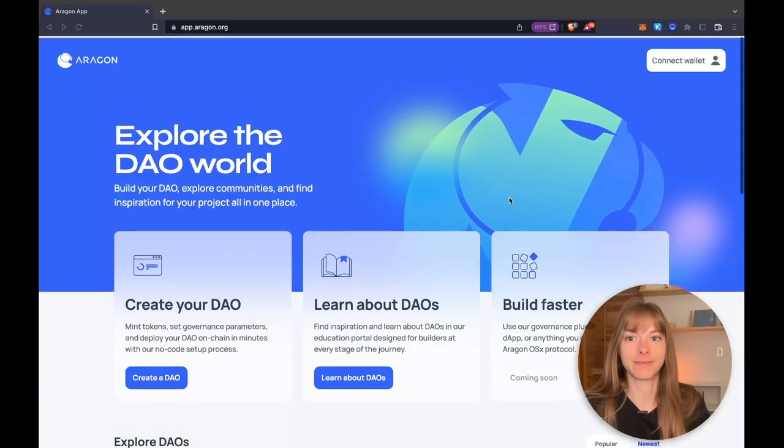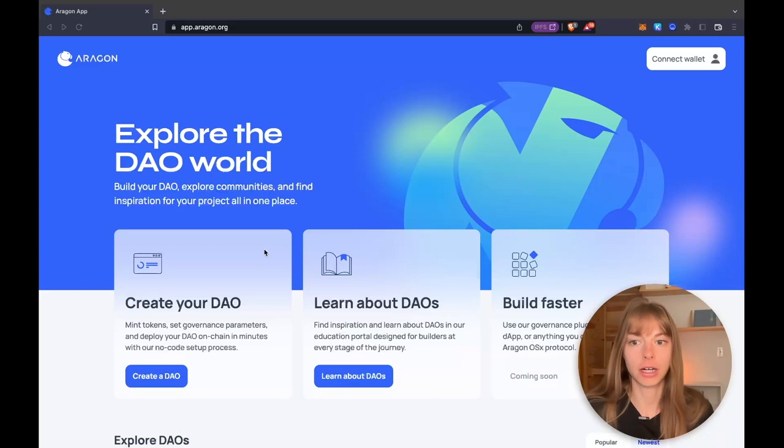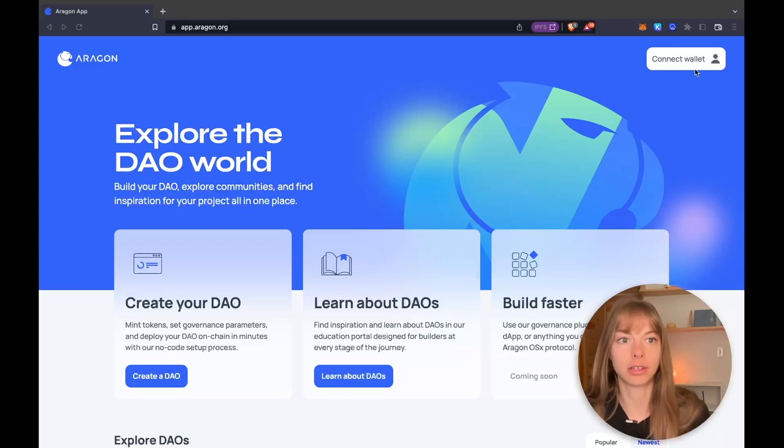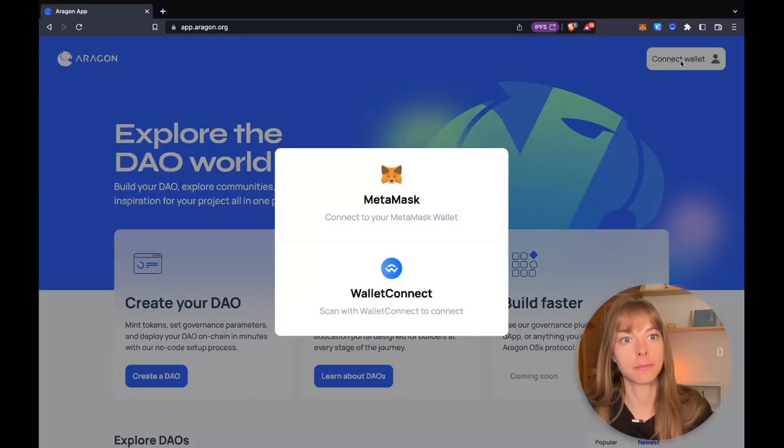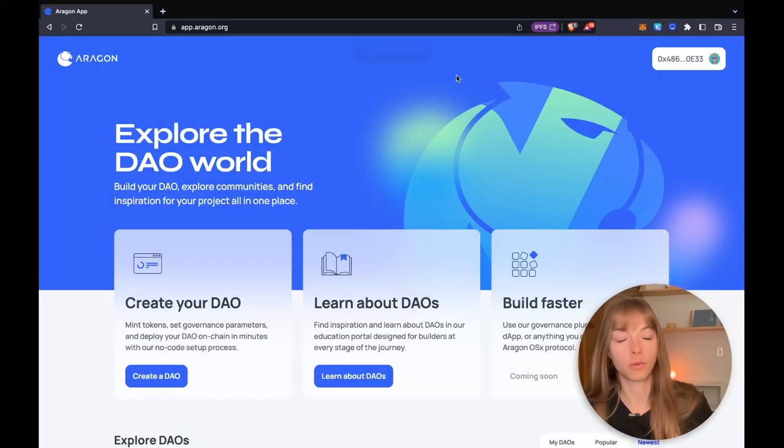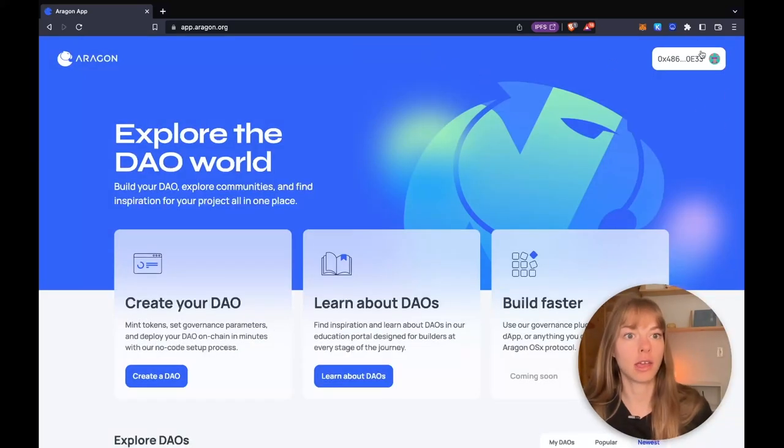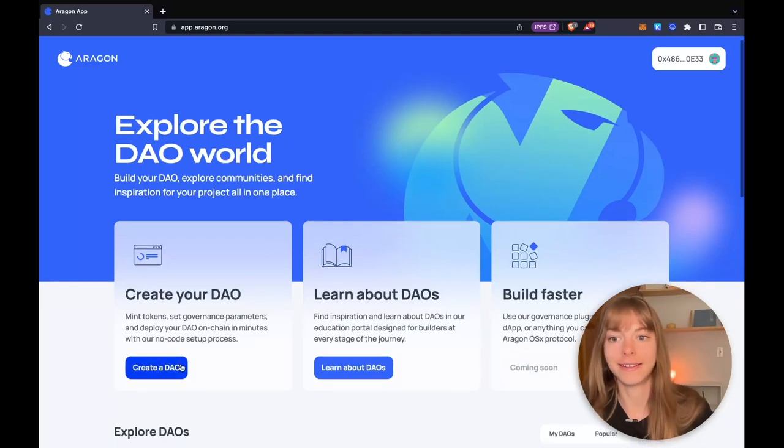So we're going to start from the app homepage. First, you're going to have to connect your wallet up here. So select your wallet connector and you'll see it right up there. Now we're going to create a DAO.